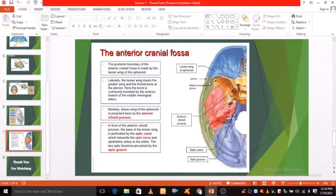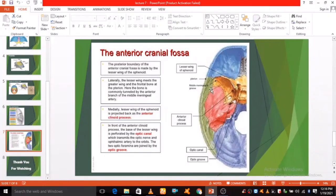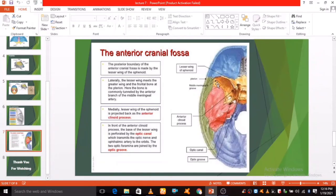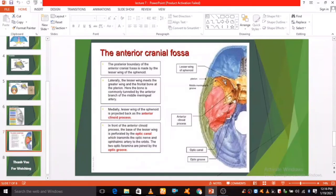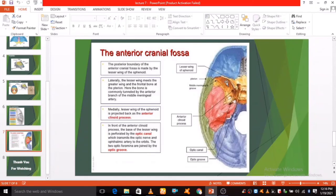It is the pterion process. Laterally the lesser wing meets the greater wings and the frontal bone at the pterion. The pterion is a region where the frontal, parietal, temporal, and sphenoid bones join together.